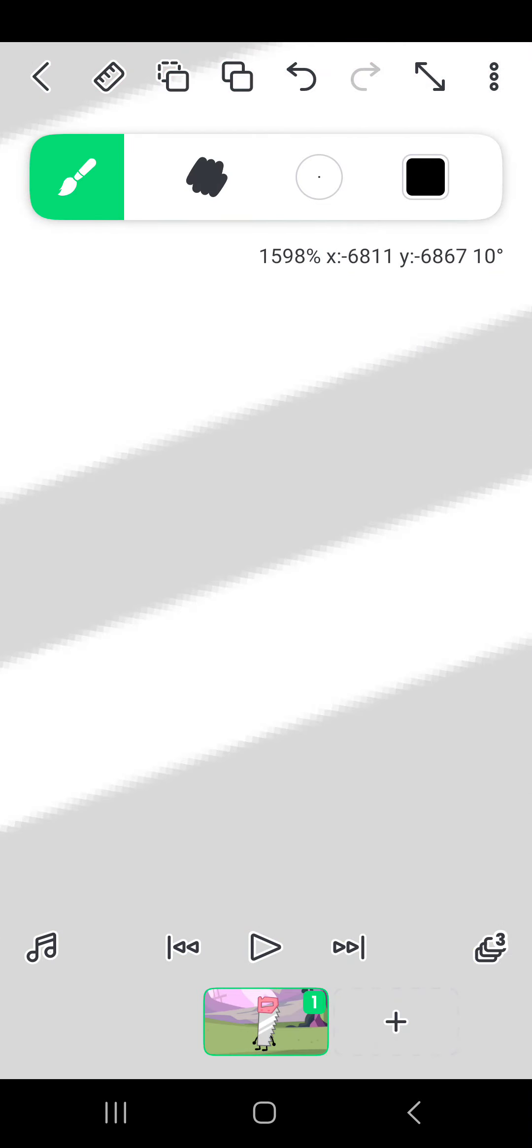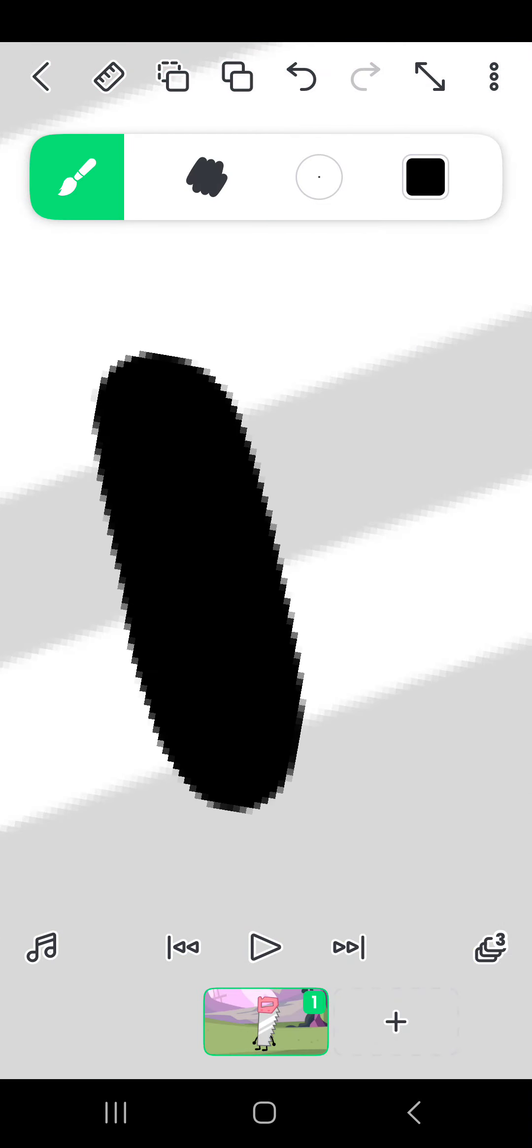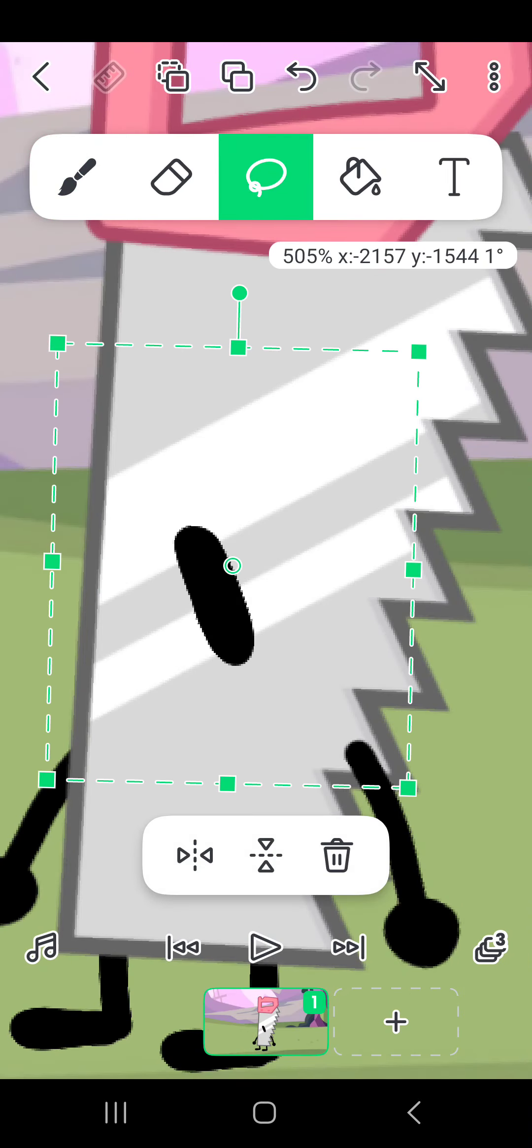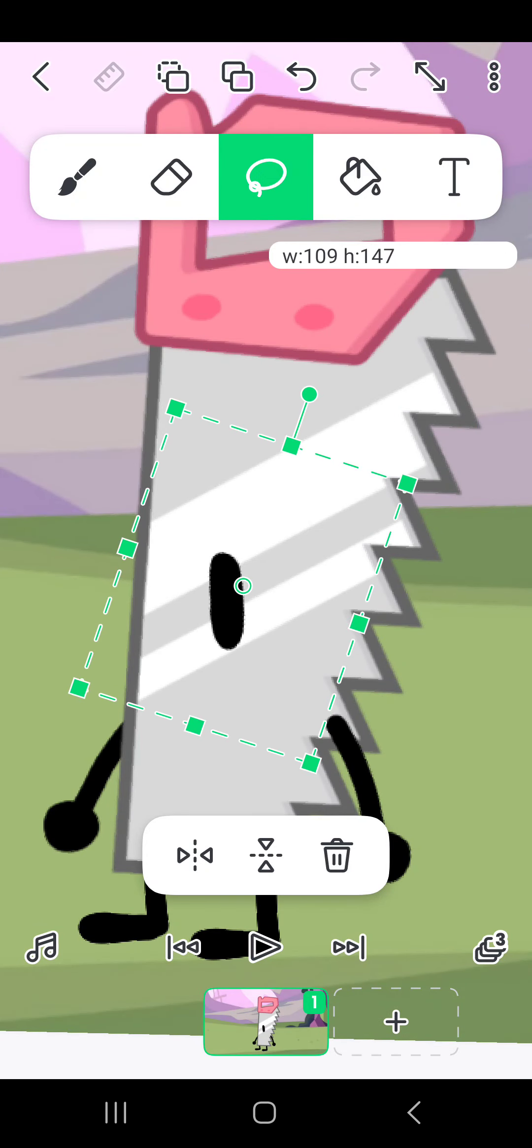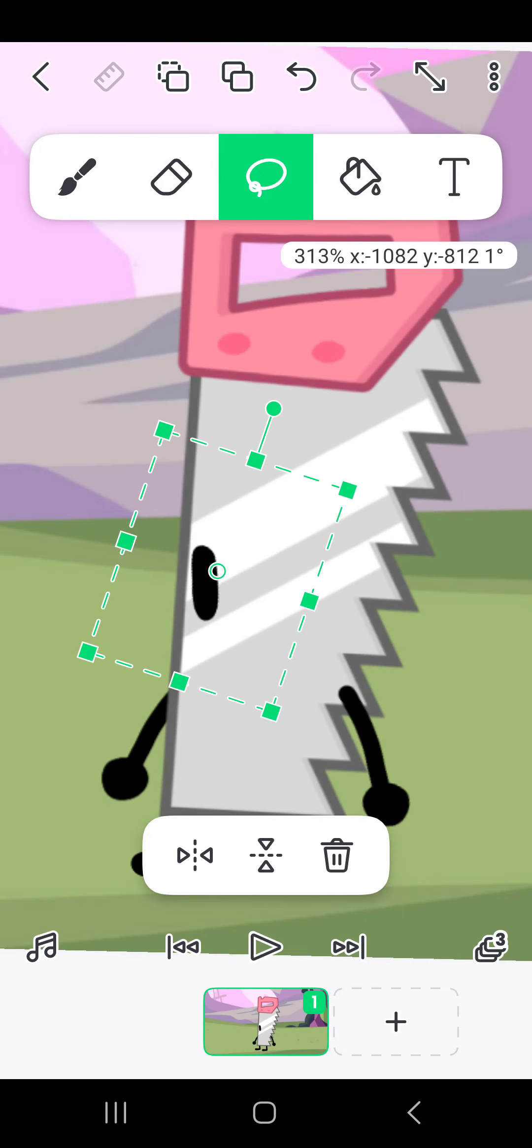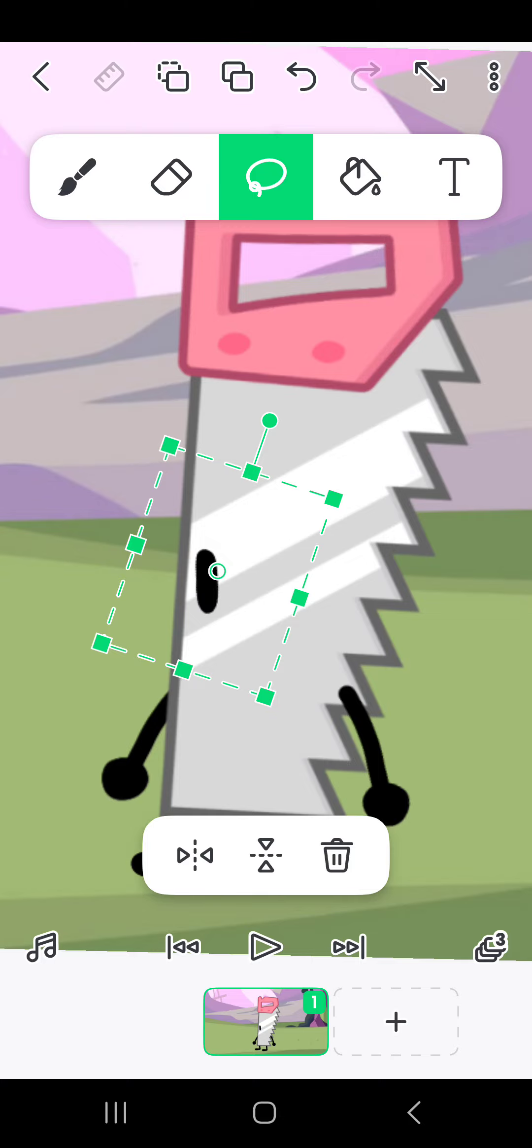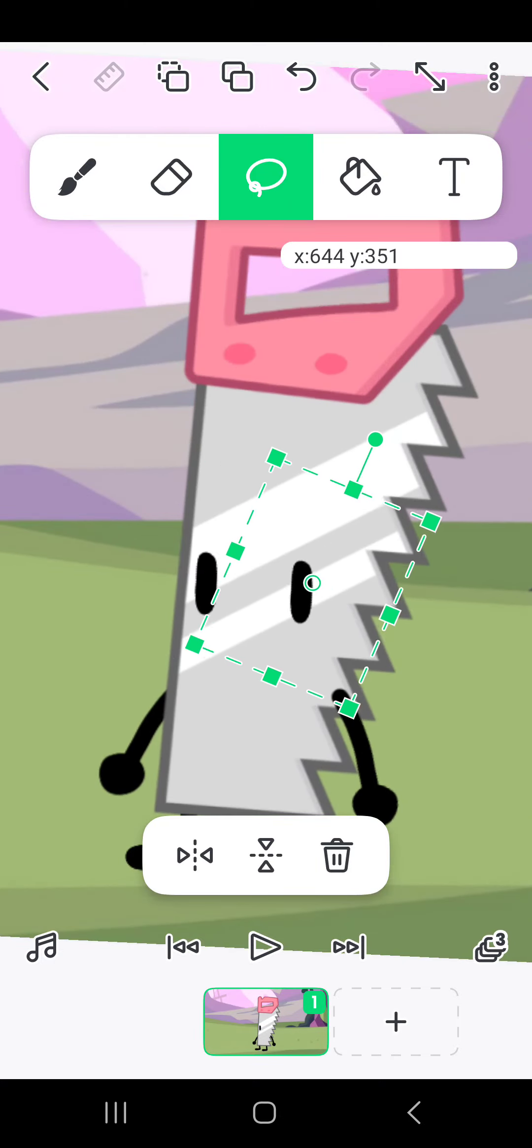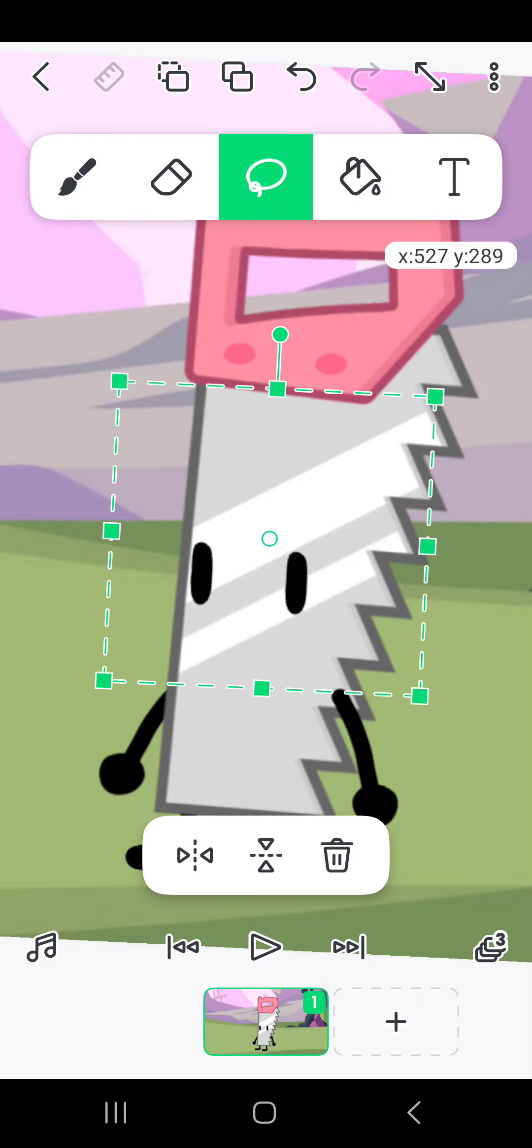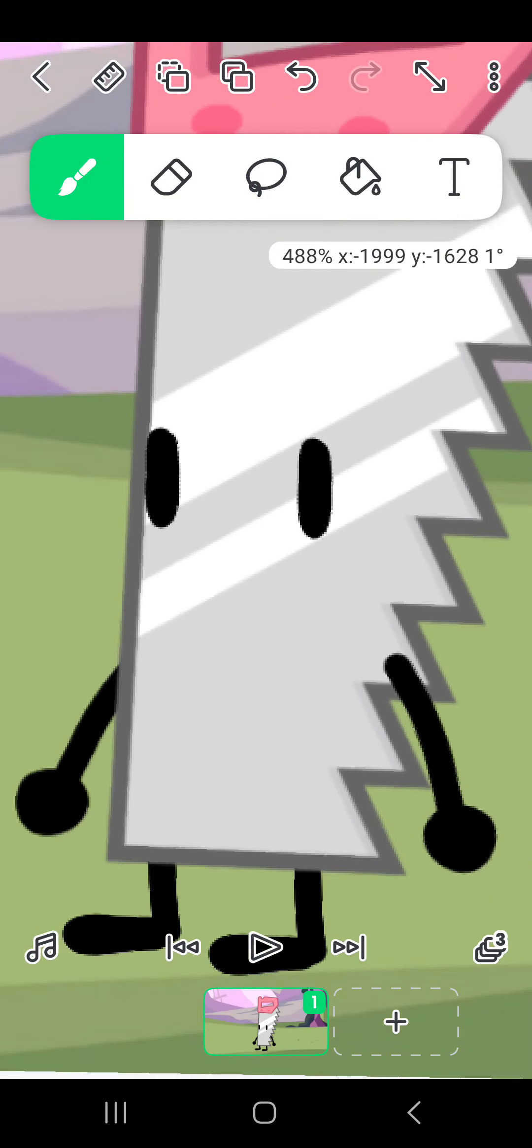So and then on layer 3, what you want to do to draw the eyes is kind of an oval shape like this. Excuse me. And then kind of make them smaller, anything you want, you know. And then copy and paste them so you have two.